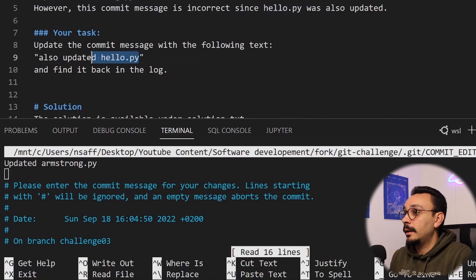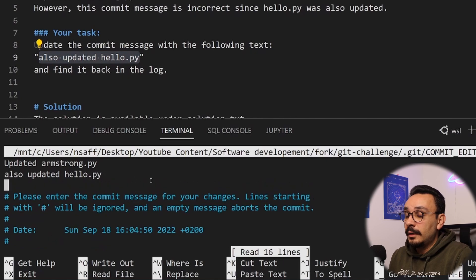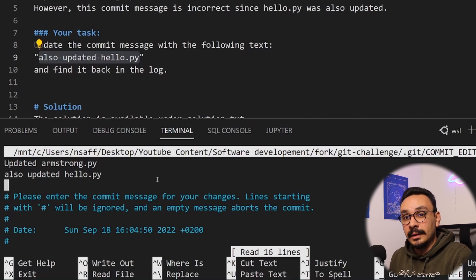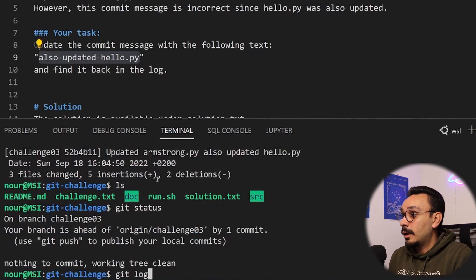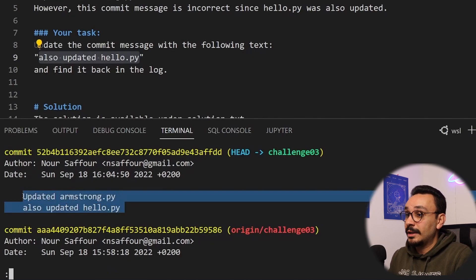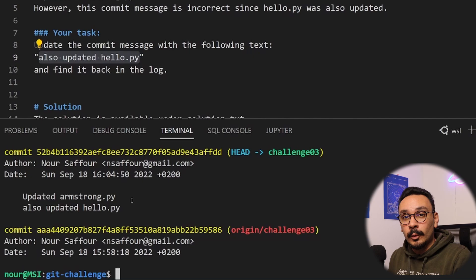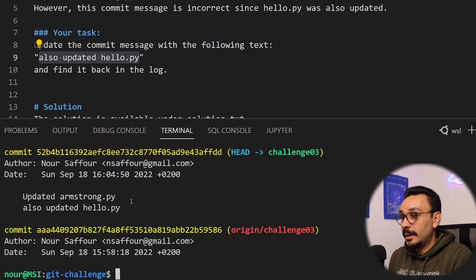I'm going to add 'also updated hello.py.' Once done — this is nano — hit Control+O to save and Control+X to exit. Now let's check by hitting git log, and we can see the message was actually changed in this commit. We didn't have to do another commit or reverse our work, so that's pretty awesome — another problem we can easily solve.